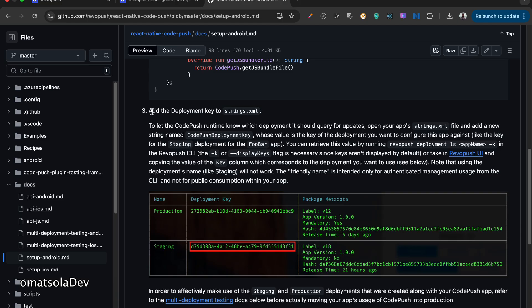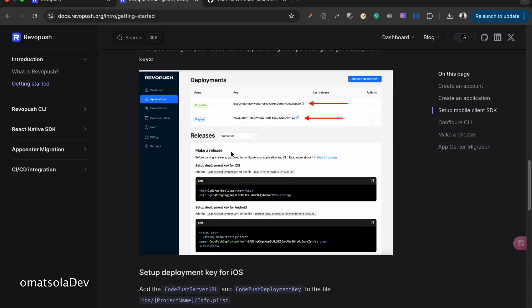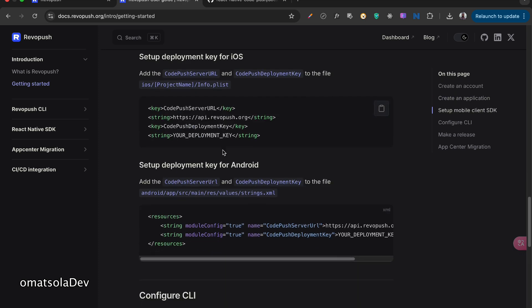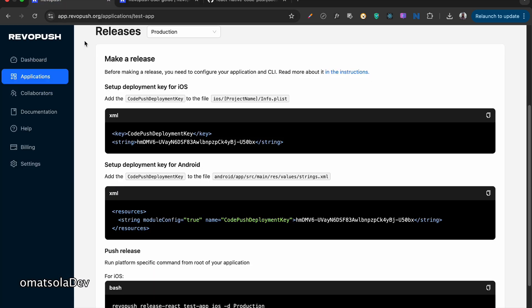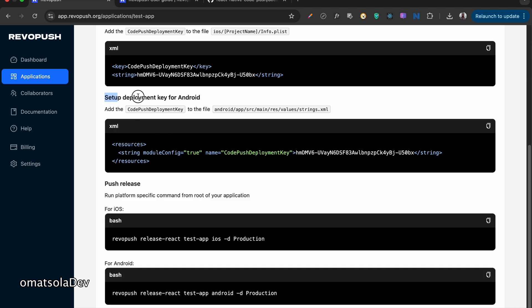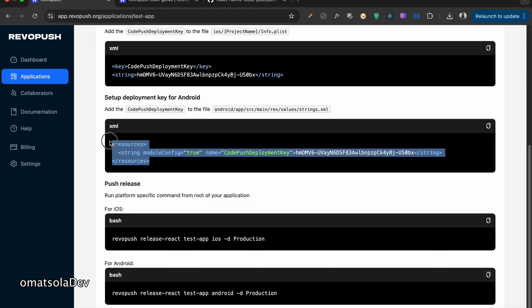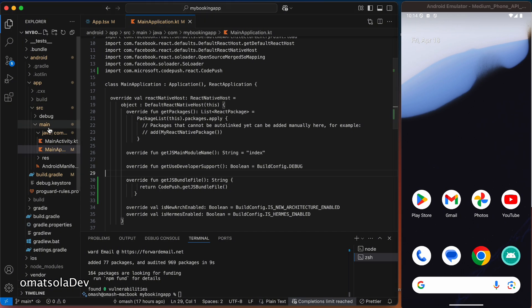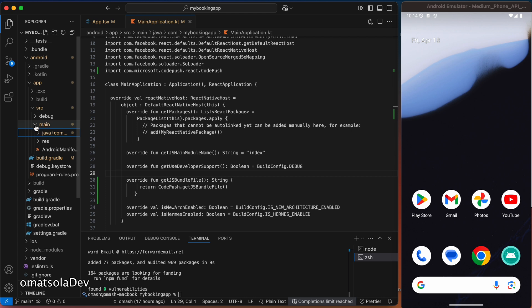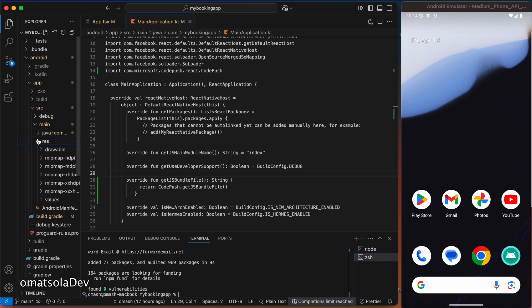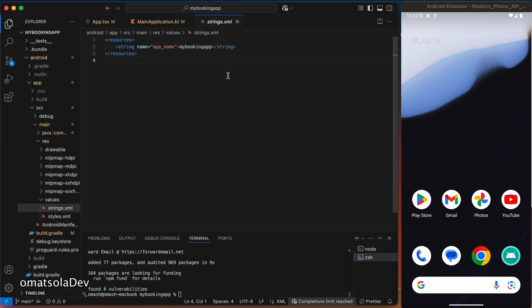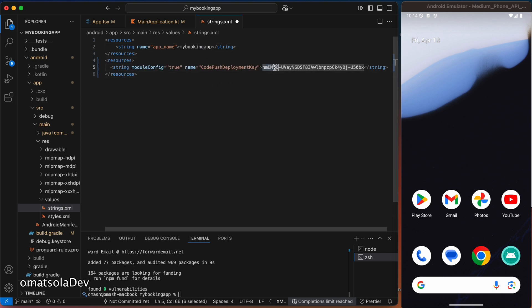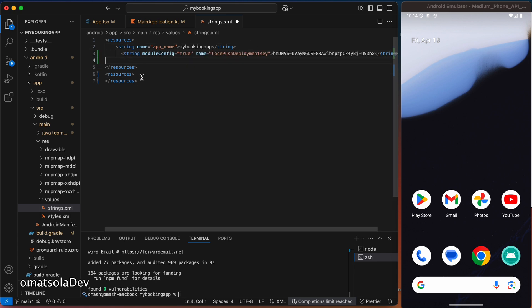Right now, the next thing we'll have to do is to add the deployment key to our strings.xml file. Now we can come back here to see how to do that. So we can go to our dashboard and set up the deployment key for Android. And then we can copy this and go back to our code editor. And we'll have to look for the strings.xml file. So let's look for it. I think it will be in main, res, and values. And we'll see strings.xml. And then we can paste it here.